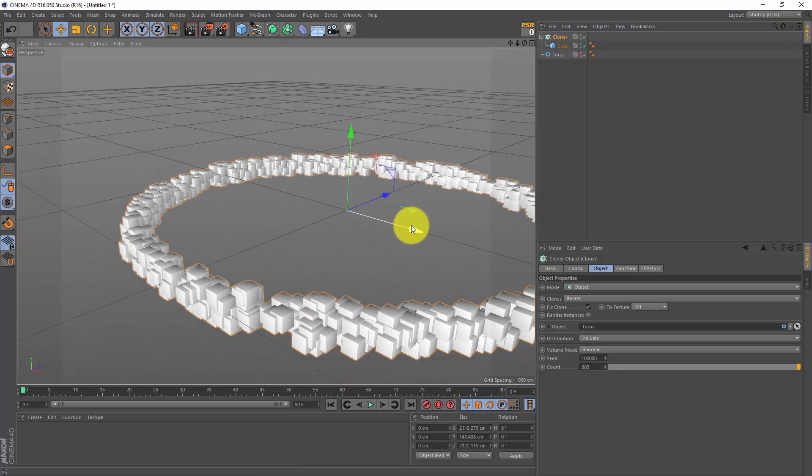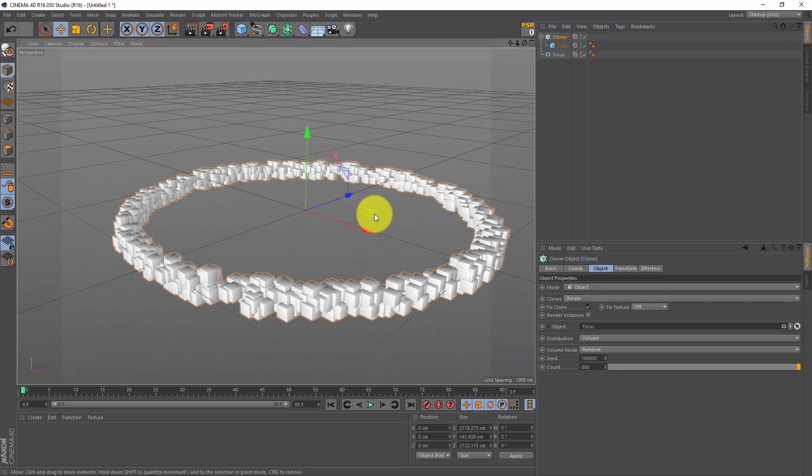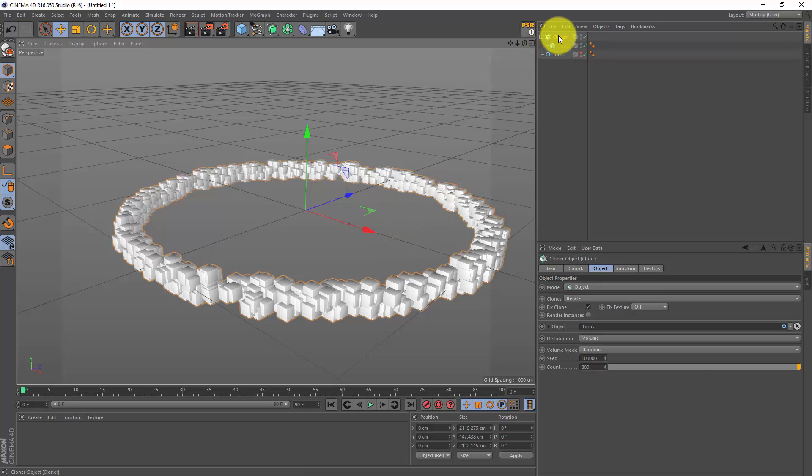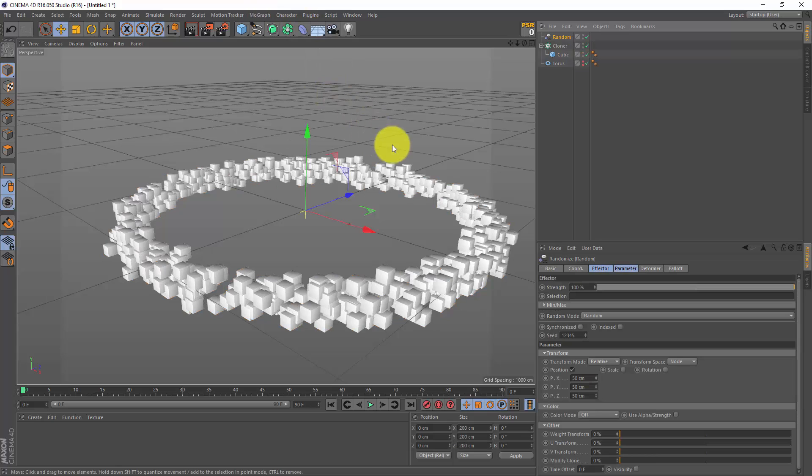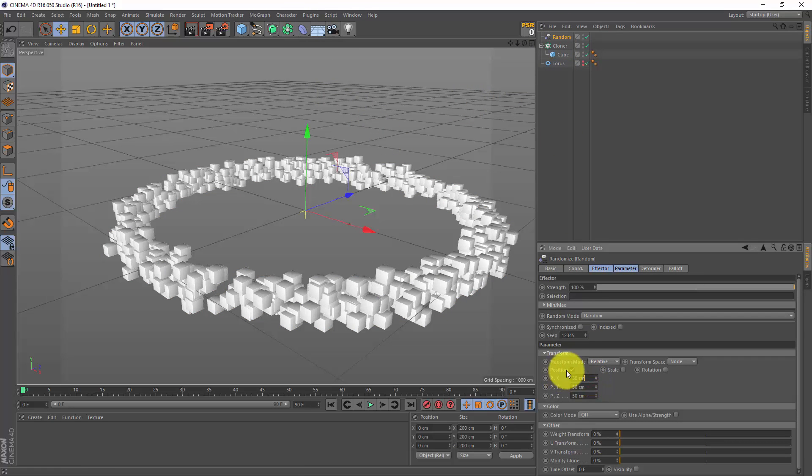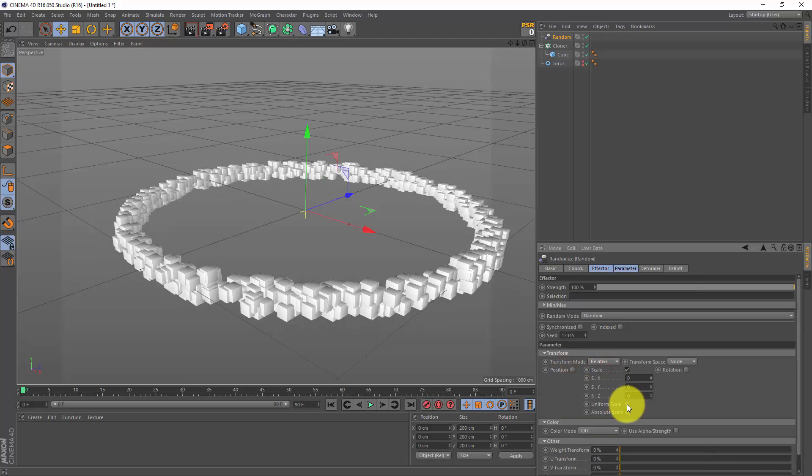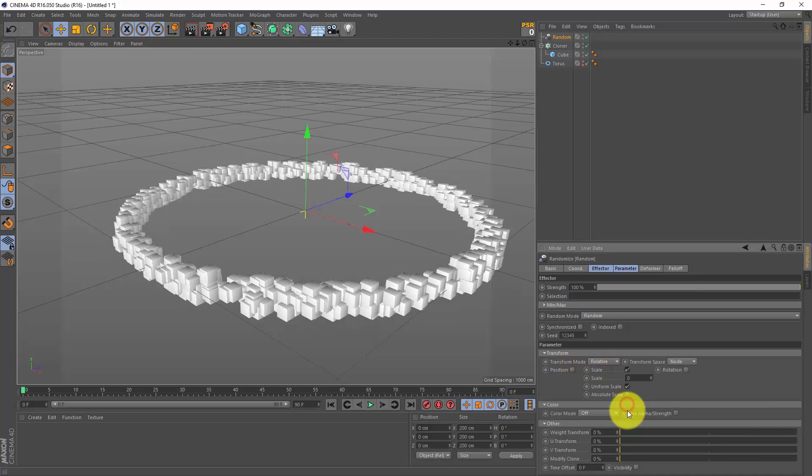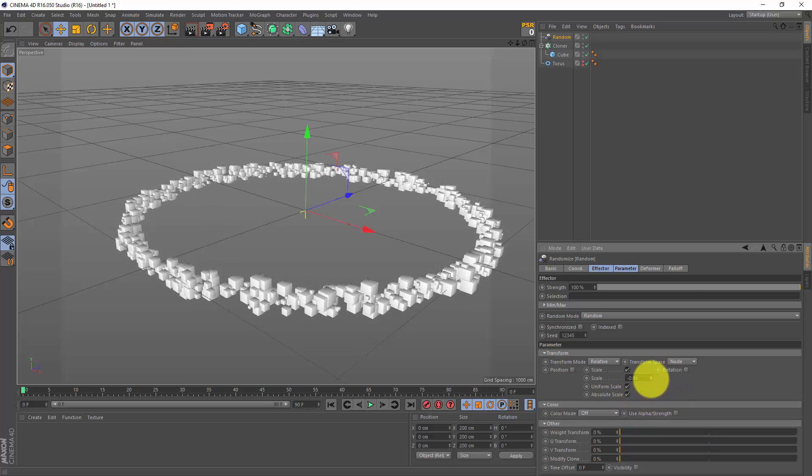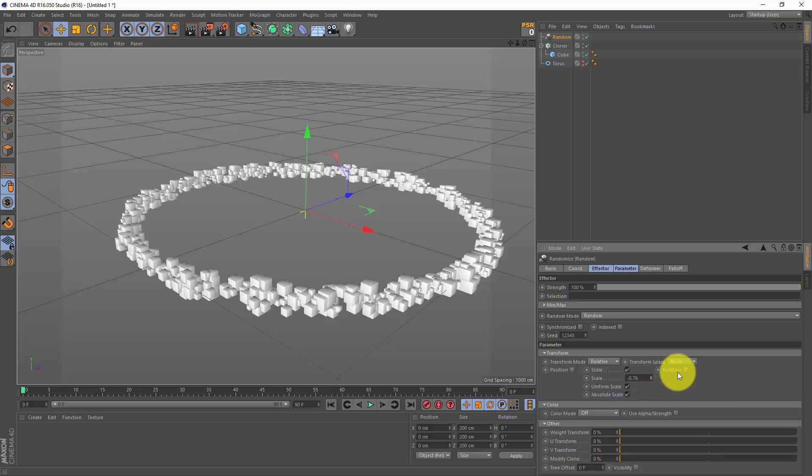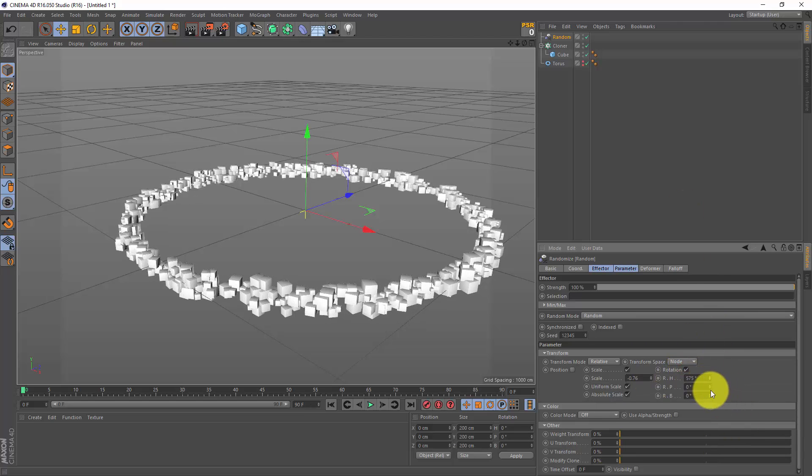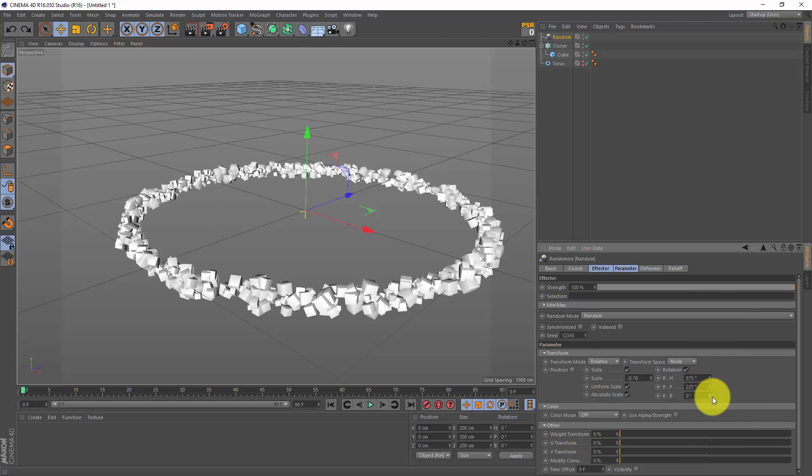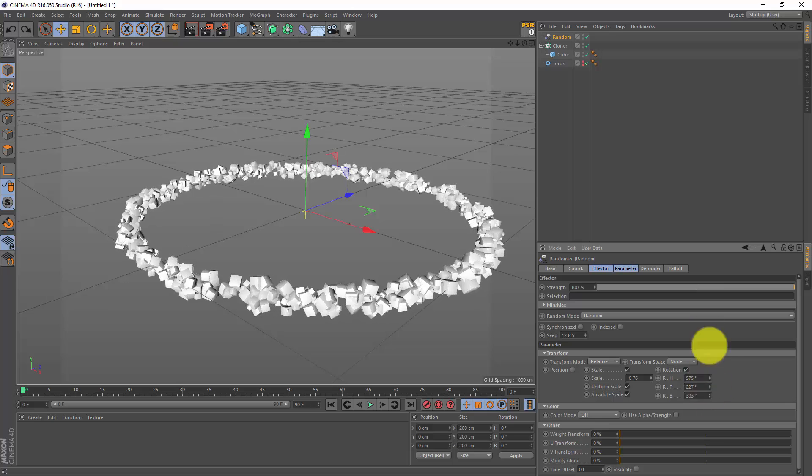Okay, next I want to randomize these cubes a bit, so I'm gonna select my cloner, mograph effector, random. And in the random effector, well I do not need any position - I just want to do scale. I'm gonna do a uniform scale, absolute scale, and let's drag it down a bit, maybe 0.7. And I also want some rotation, so let's enable rotation and just drag in a few random degrees. We are not animating this, so it doesn't really matter.